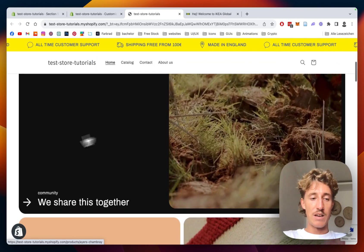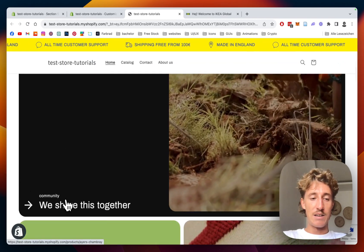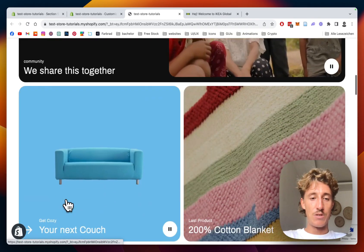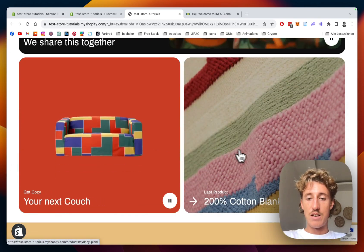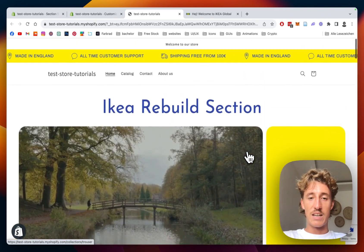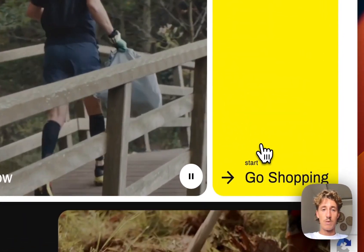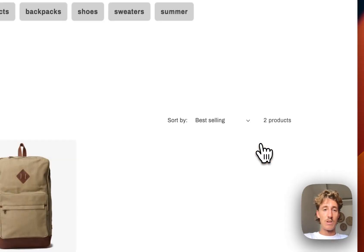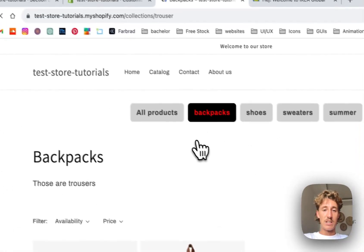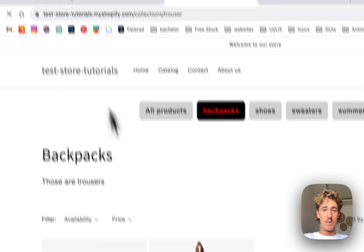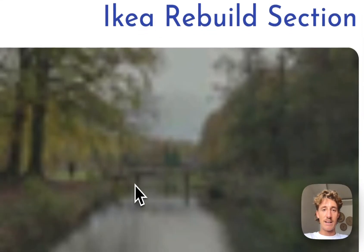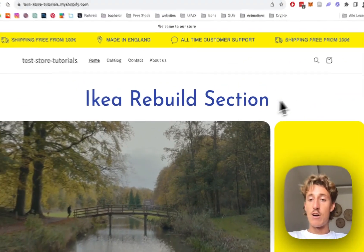This is working as well, I like the animations, and here we have the couch, and the cotton blanket. Let's see if the links are working. We linked it to the collection, that is also working. So that means the links are active.